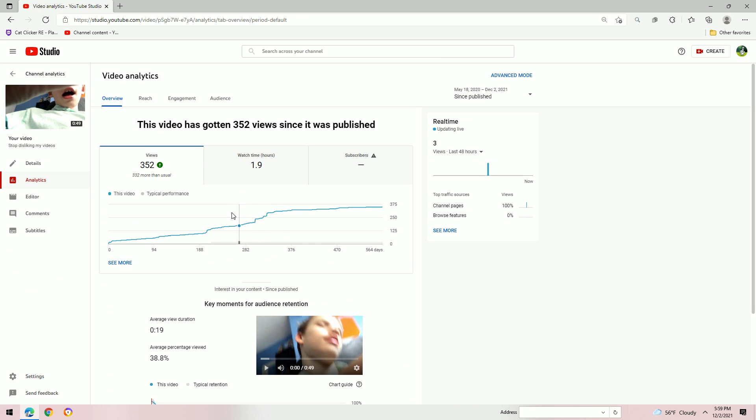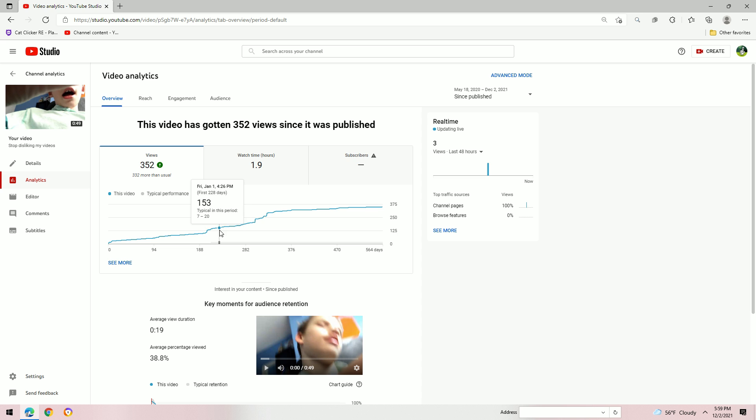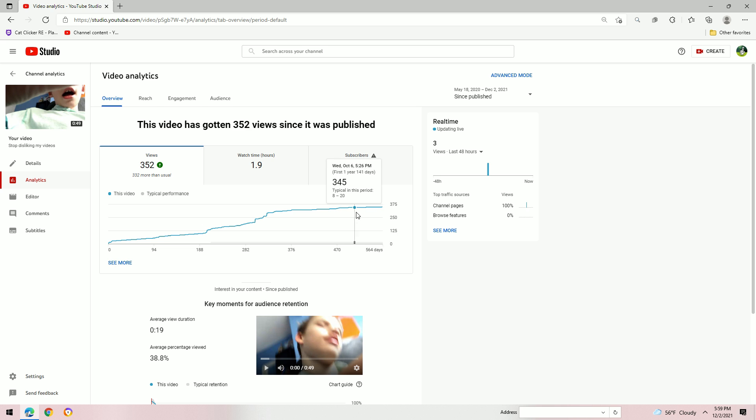First off, stop disliking my videos. Typical in this period, 6 to 10. Please, watch, stop disliking my videos.